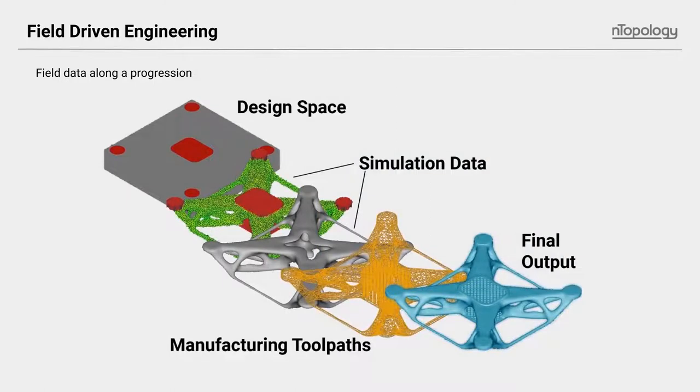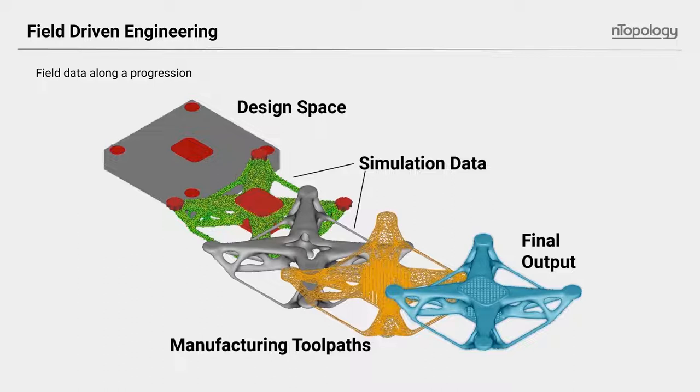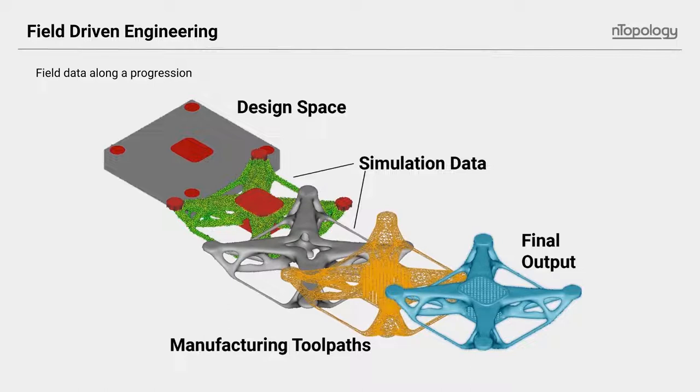Here's a simple example of how all of this may play itself out. If you look at this example of a quadcopter, a design space is defined, complete with the intended material and boundary conditions. This is really just a field of data, maybe something binary, where yes, there needs to be material or no, there does not.